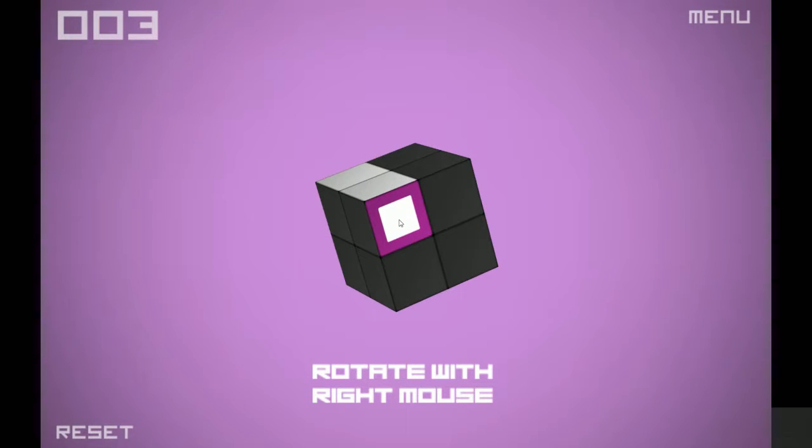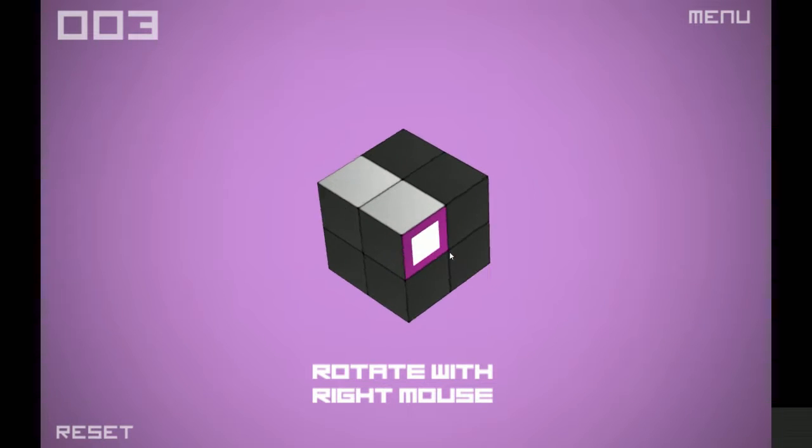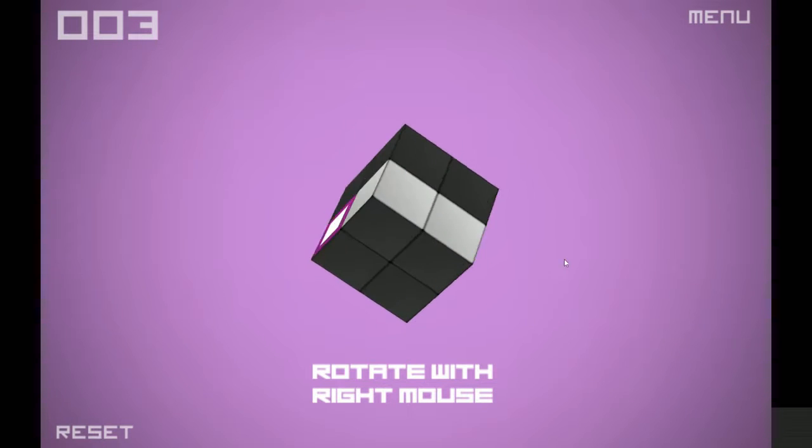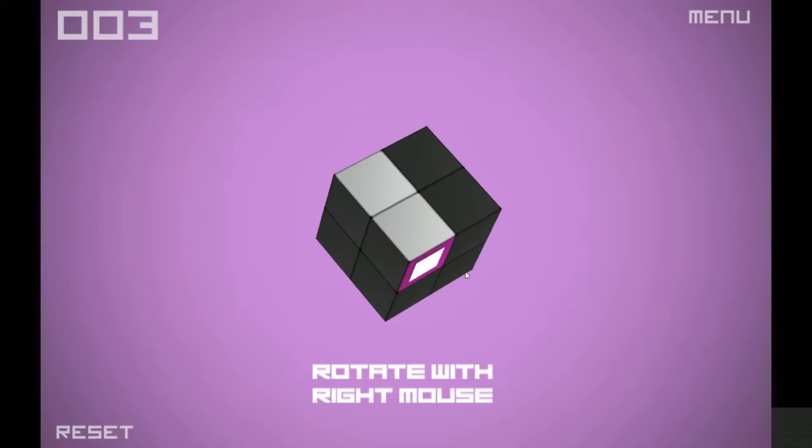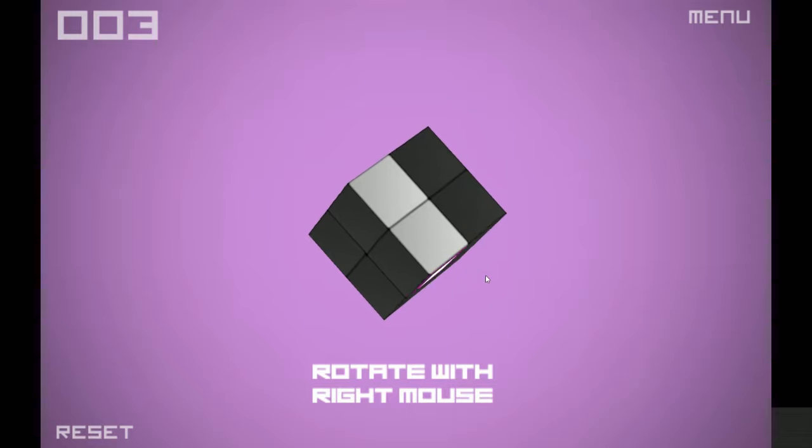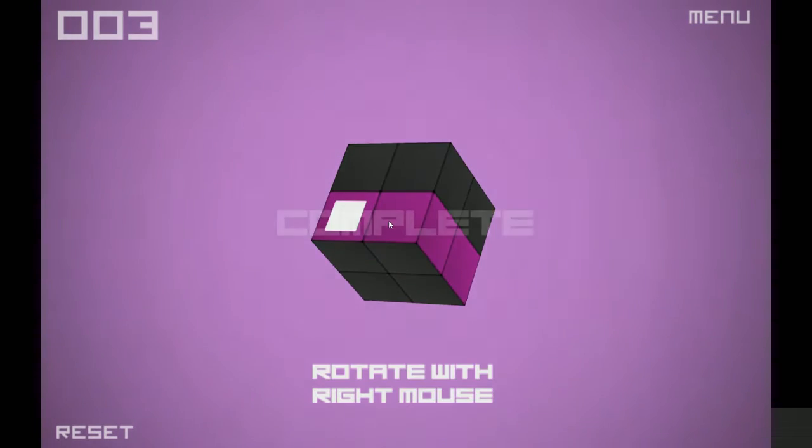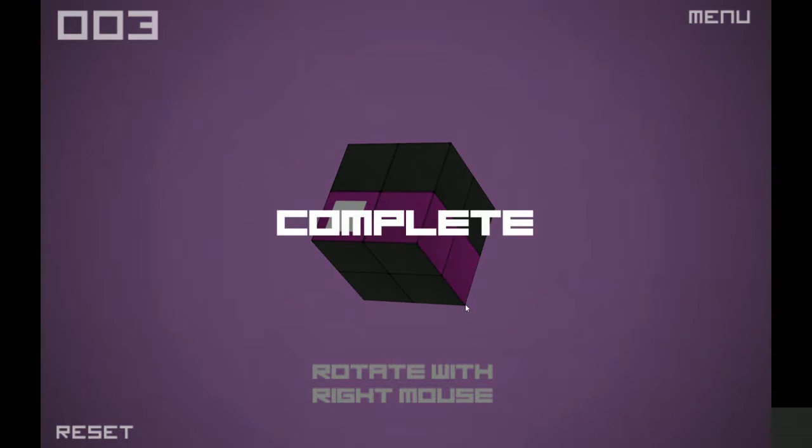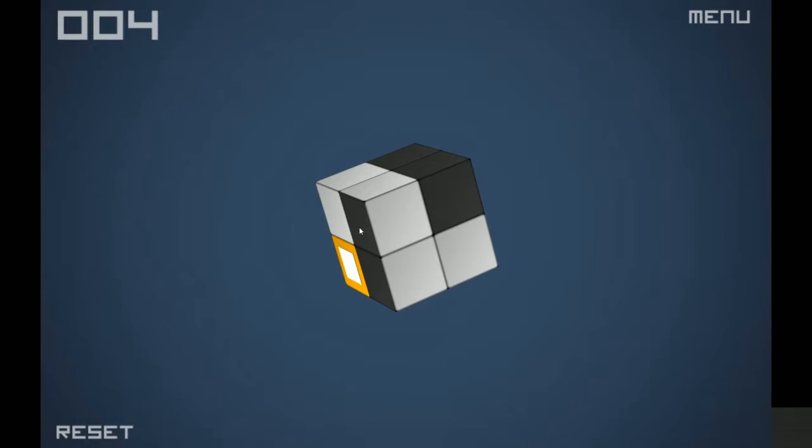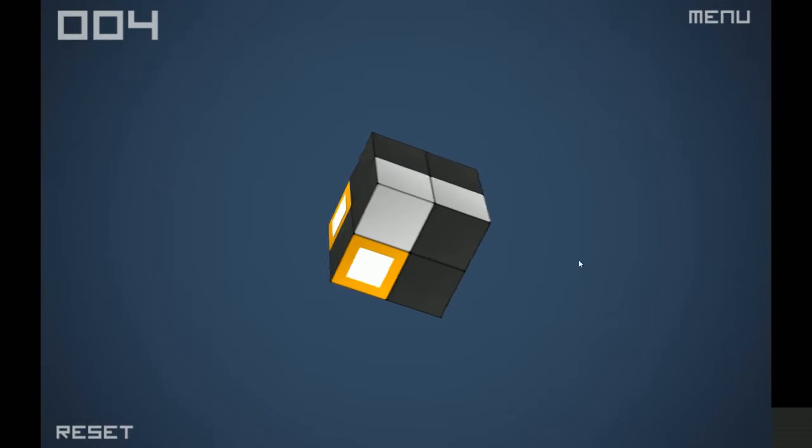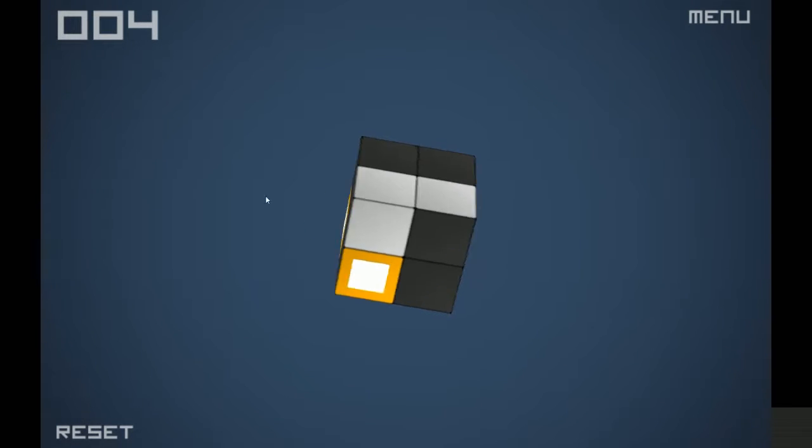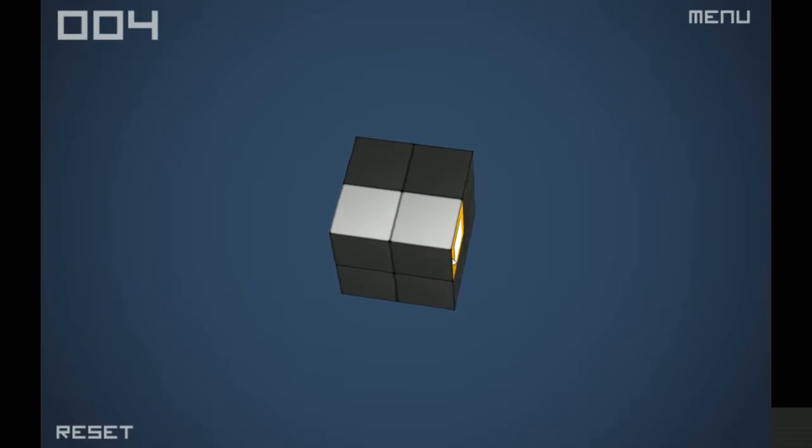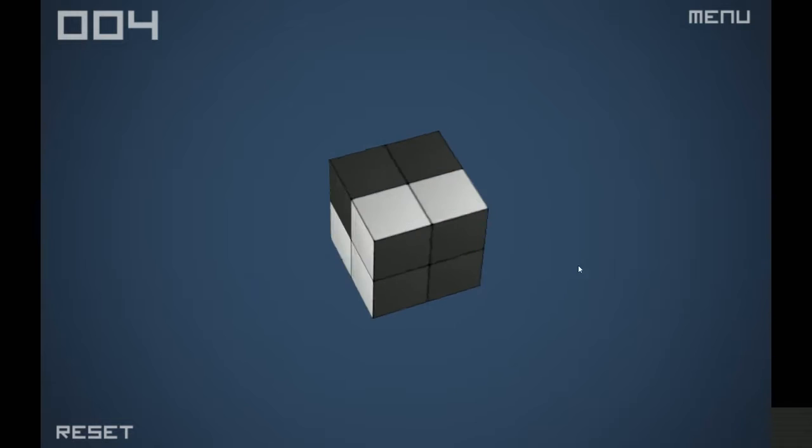Rotate with right mouse. Oh, rotate the whole thing. That's funky. Alright, here we go. So I just want to get from one point to another, using whatever path possible.